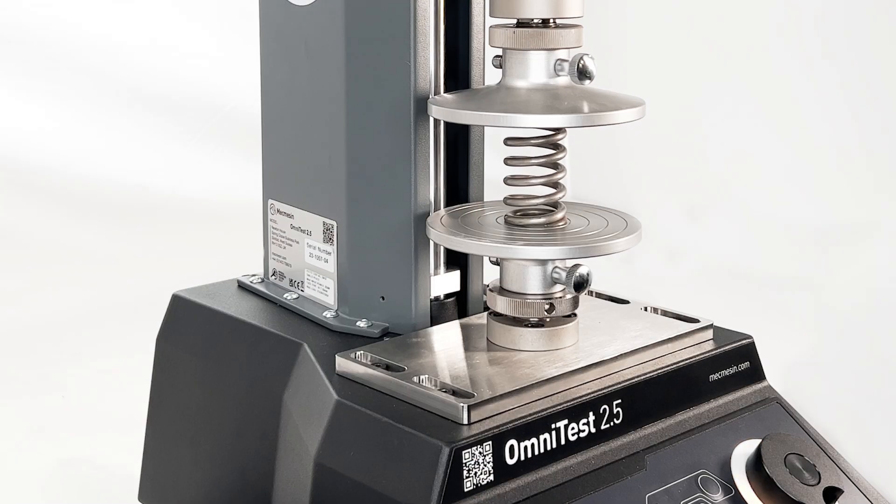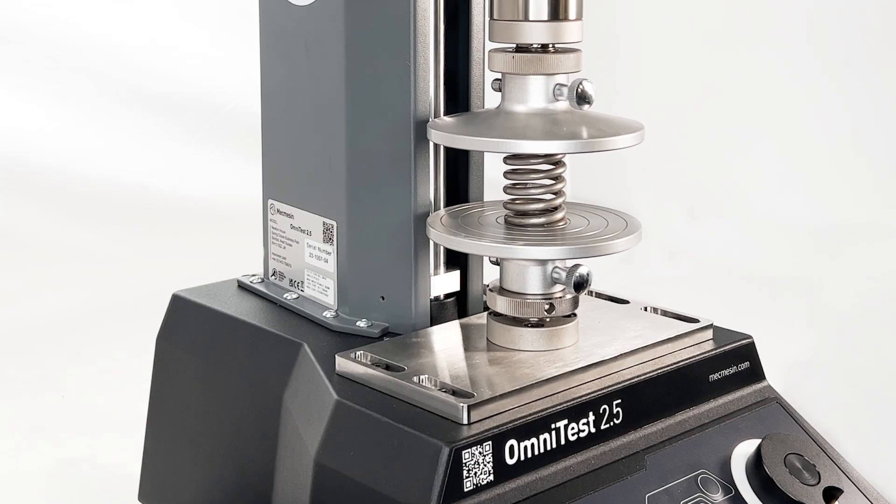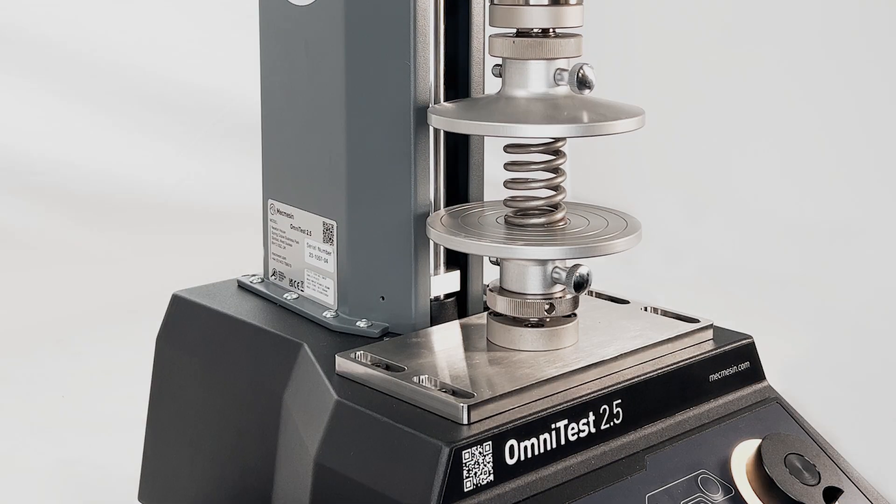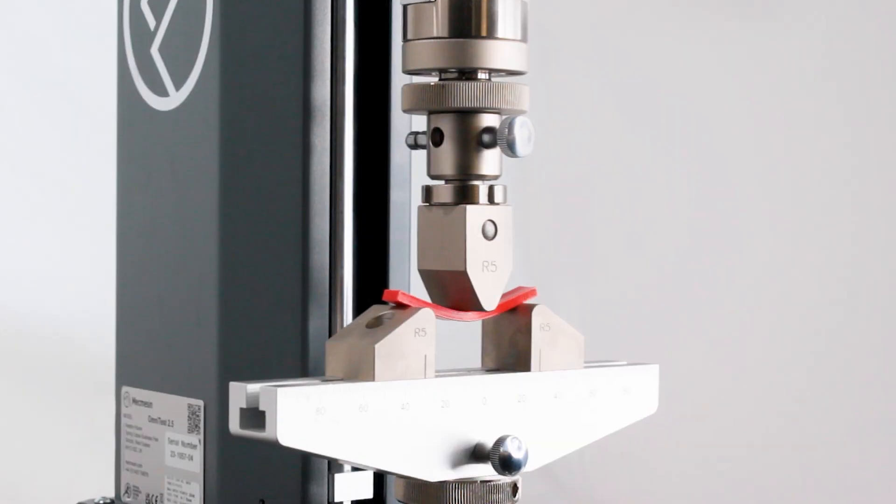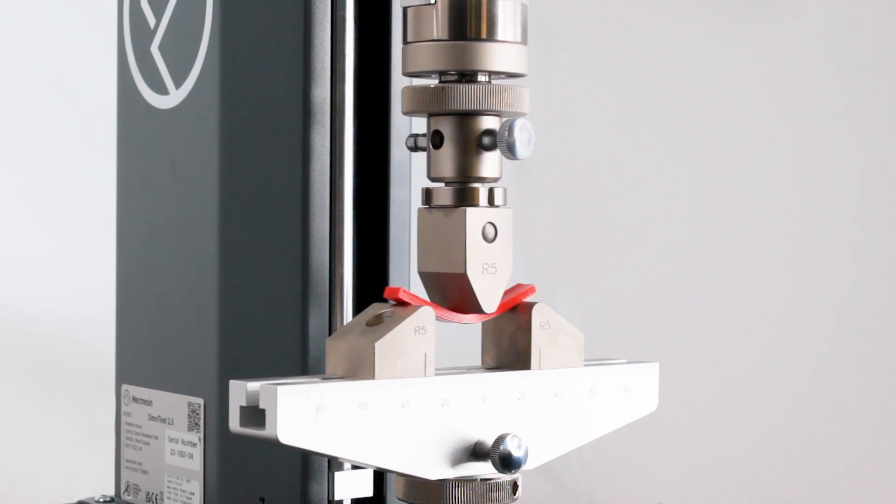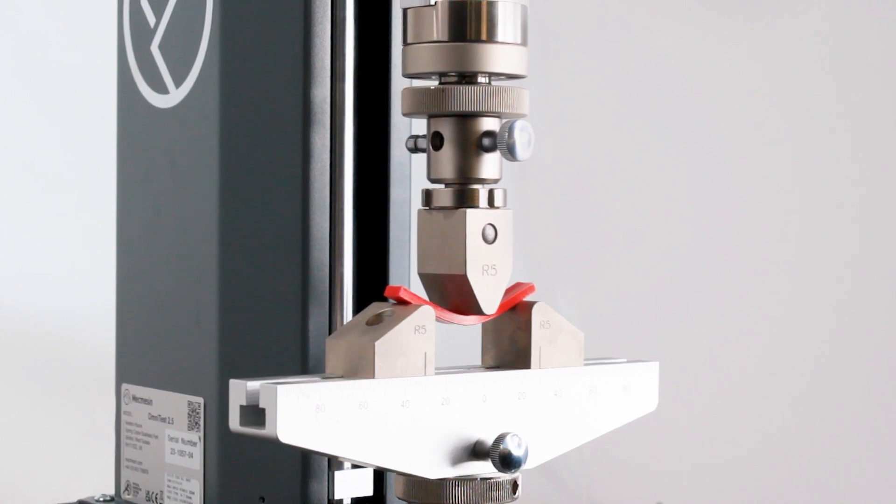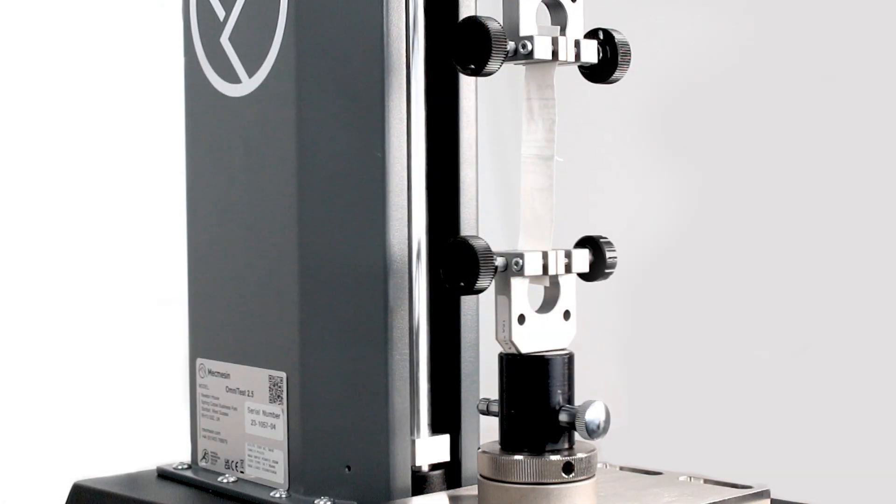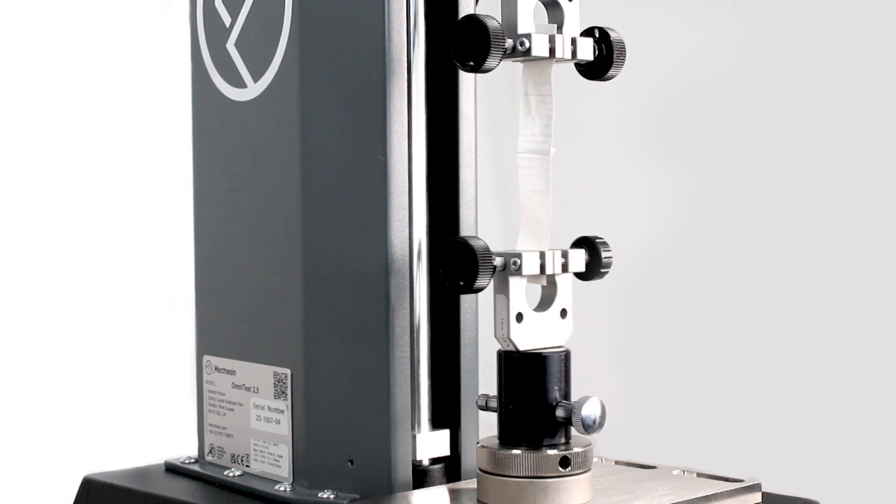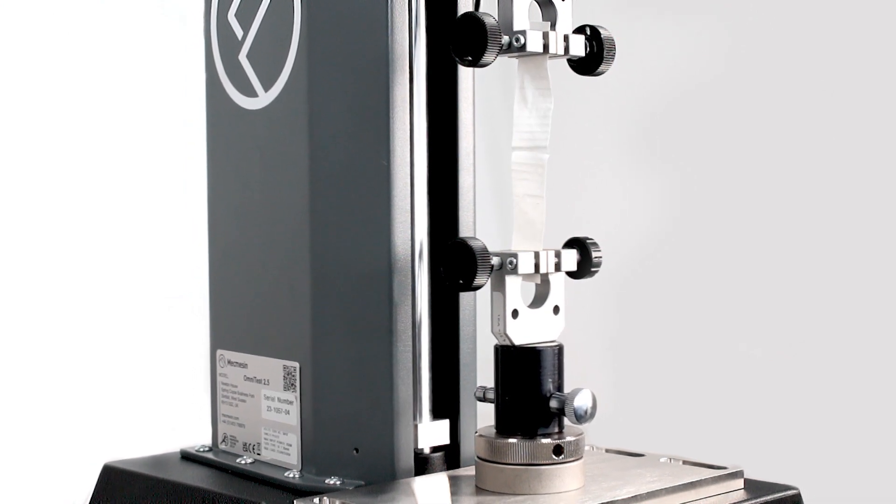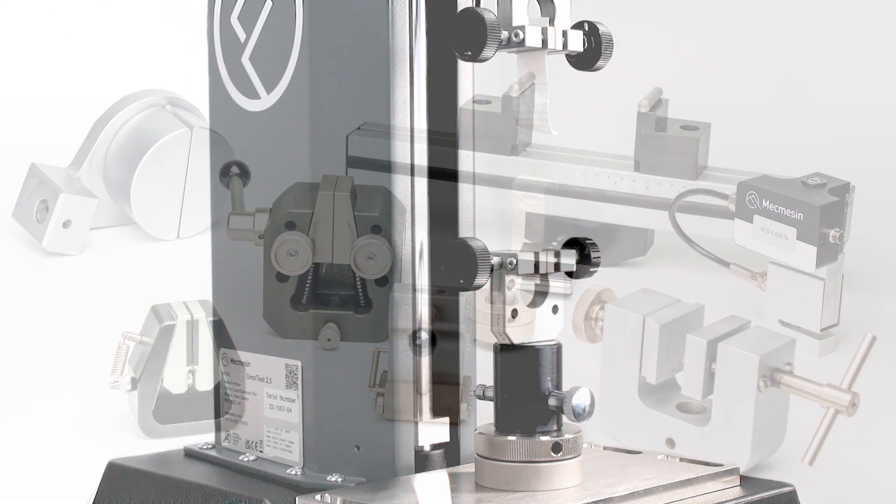The range of Omni test test frames enables the physical properties of many different materials to be accurately characterized in tension and compression, such as metals, plastics, composites, wood, fabrics, glass, and ceramics.